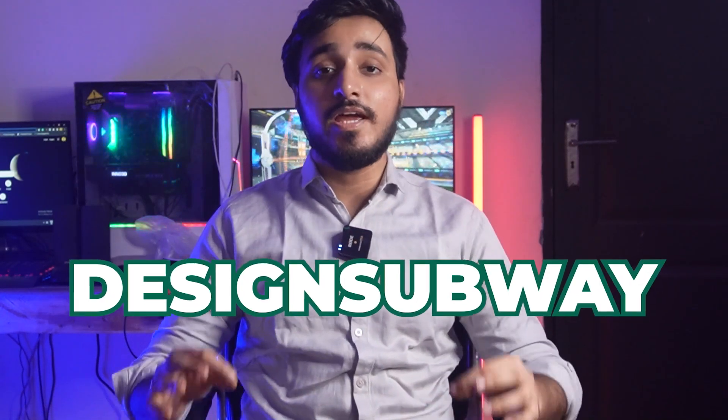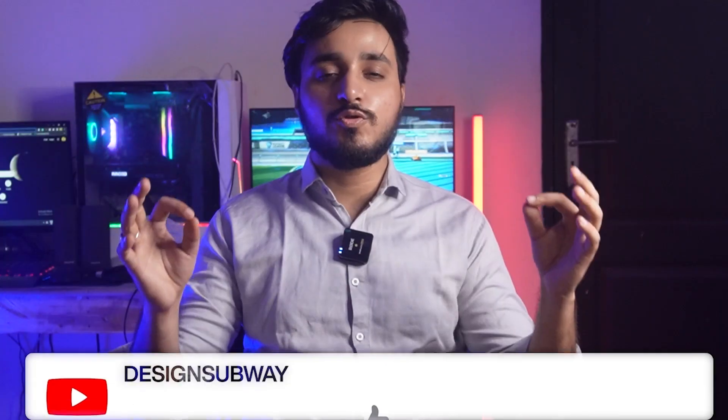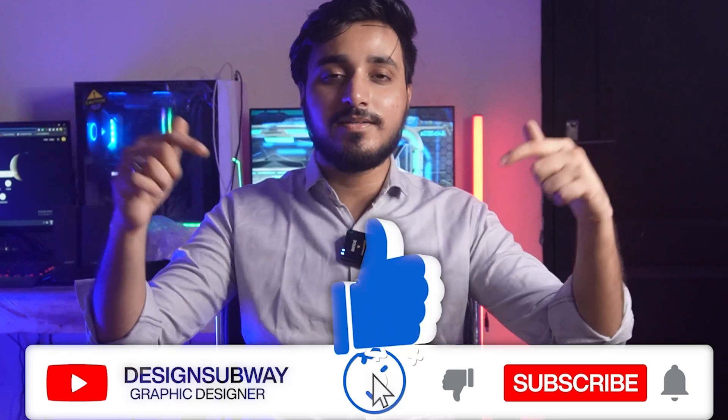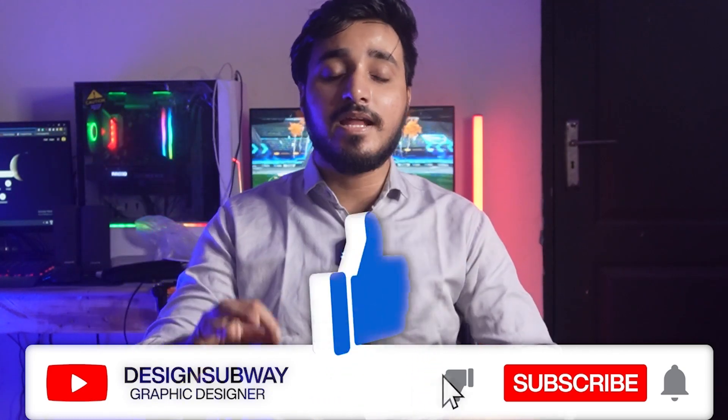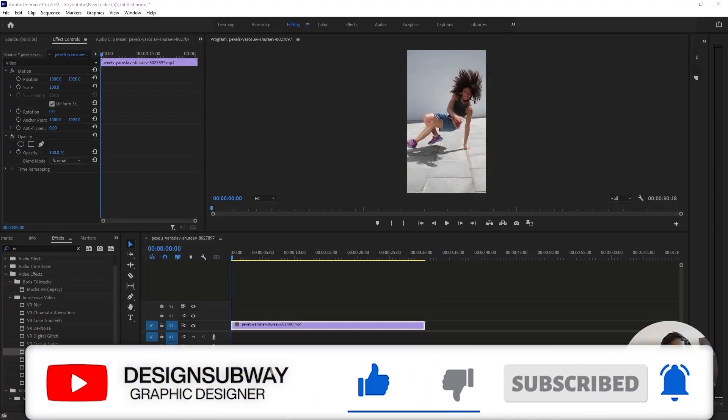Hey everyone, my name is Abhishek, aka Design Subway. Today we're going to learn five amazing Premiere Pro effects you can use in your music videos. If you're new to this channel, make sure you hit that subscribe button and notification bell.